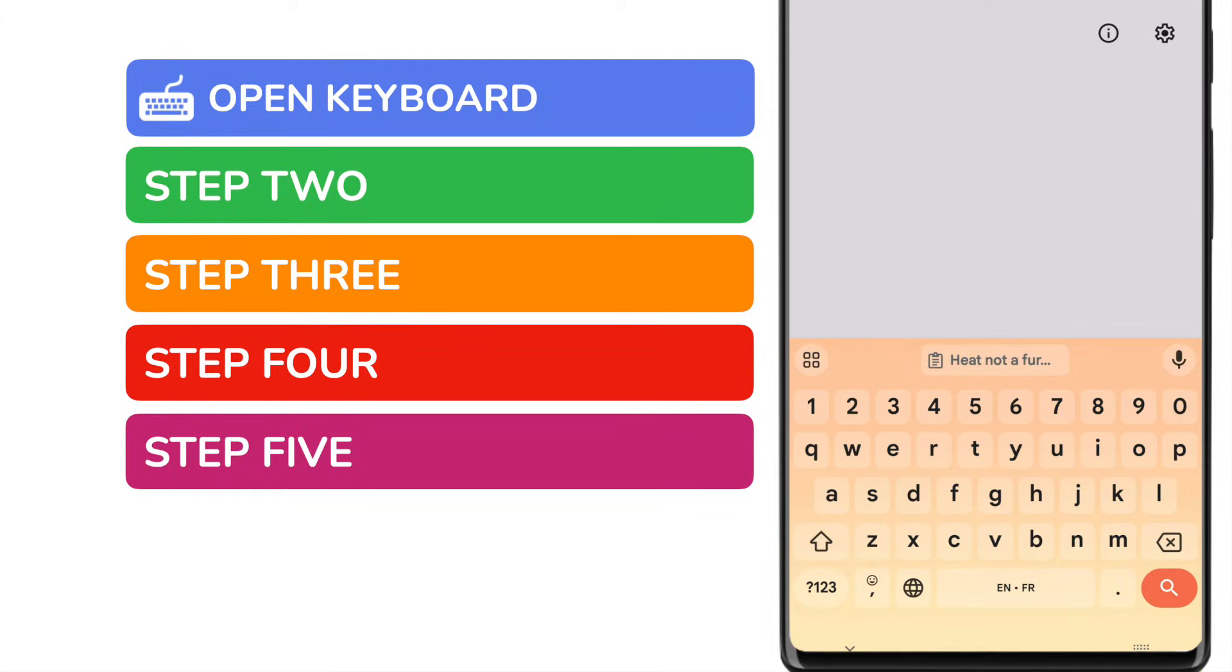Now I'm actually using a keyboard provided by Google called Gboard, so yours may look slightly different. But most keyboards will have a clipboard feature if you look in the settings.